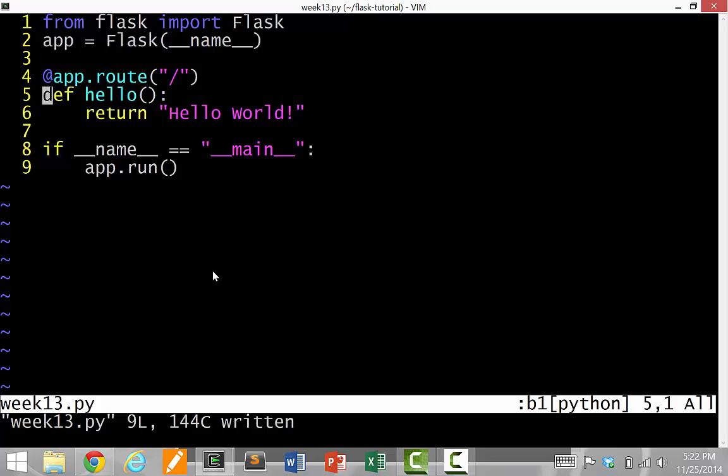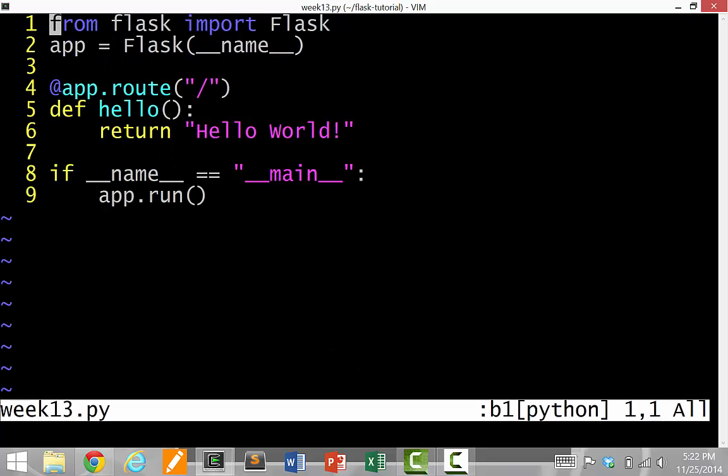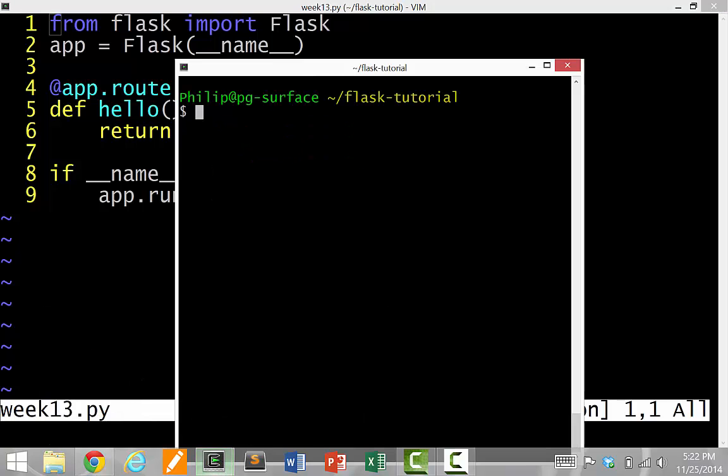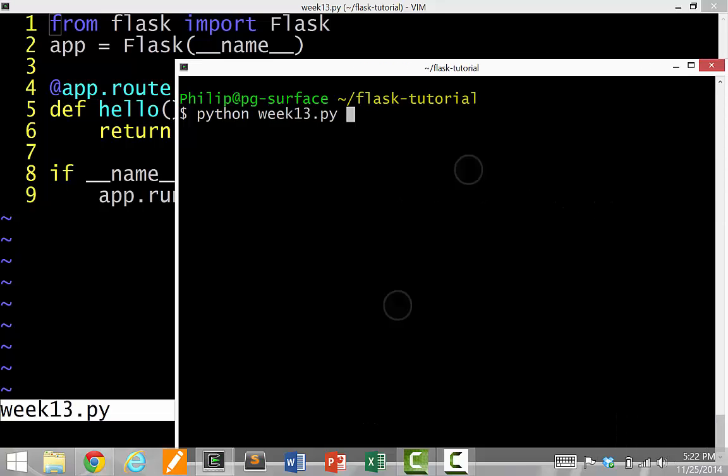So let me first run it just to make sure it runs, and then I'll explain what's going on. So to run it, all you have to run is python week 13.py, just the name of the script.